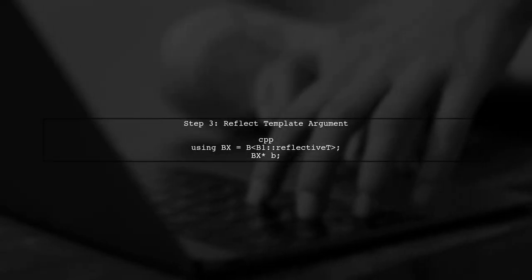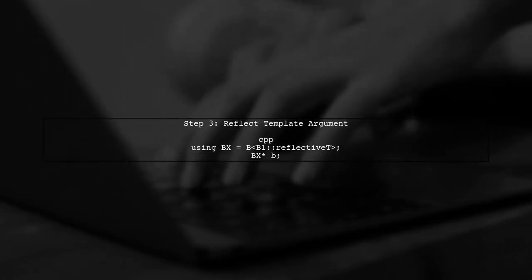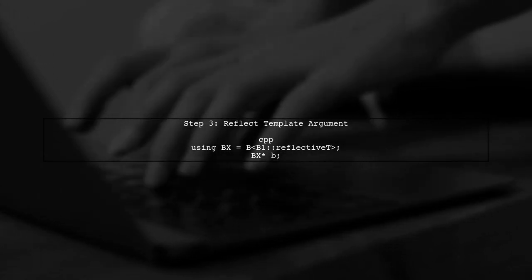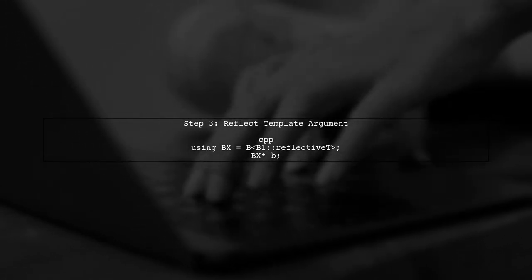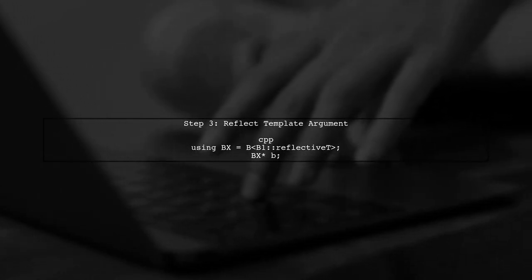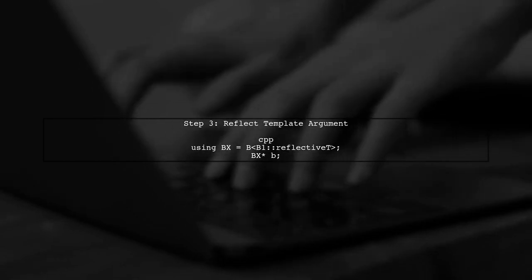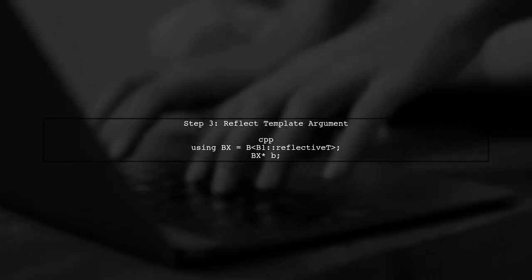However, to ensure that Content Assist works correctly, we need to reflect the template argument from class B into class C. This can be done using type aliases.